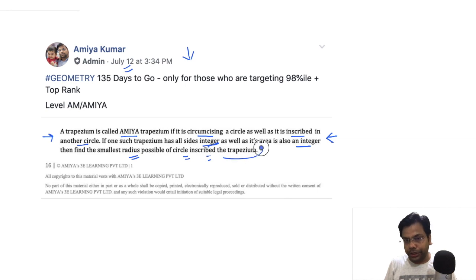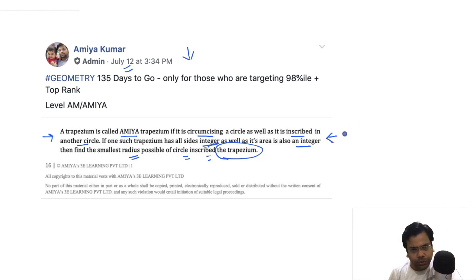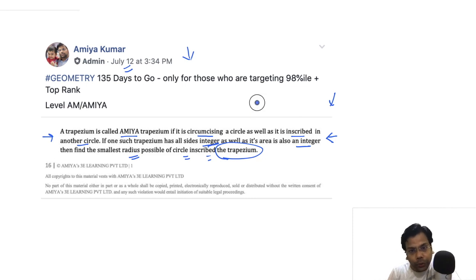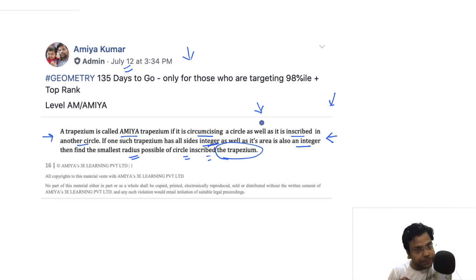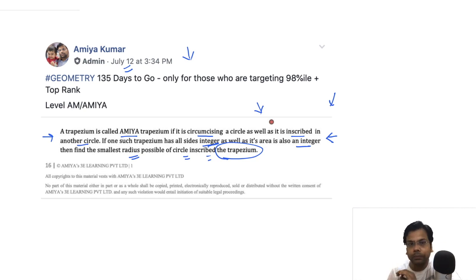We need to find the smallest radius possible of the circle inscribed in the trapezium. This is a conceptual question — it won't come in any standard examination because it has multiple concepts. But all the concepts I'm going to use to solve this question will definitely come in your examination. So if you want to learn, stick to the video.